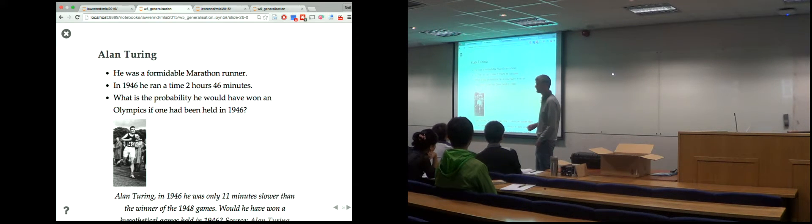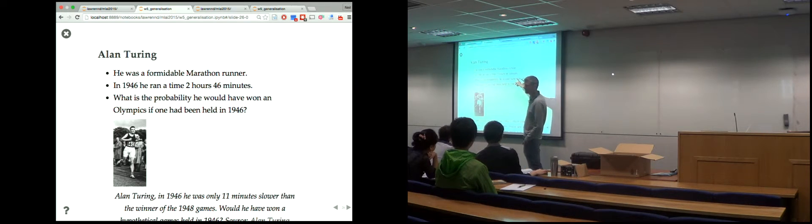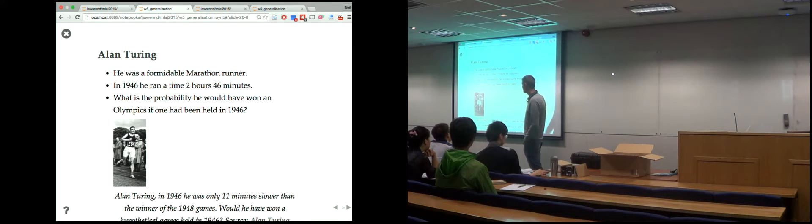In 1946, when Alan Turing ran the national championships, he was only 11 minutes slower on the marathon than the winner of the 1948 Olympic Games. That's extraordinary. If he were to run that marathon speed today in the London Marathon, he would be among the top Brits.